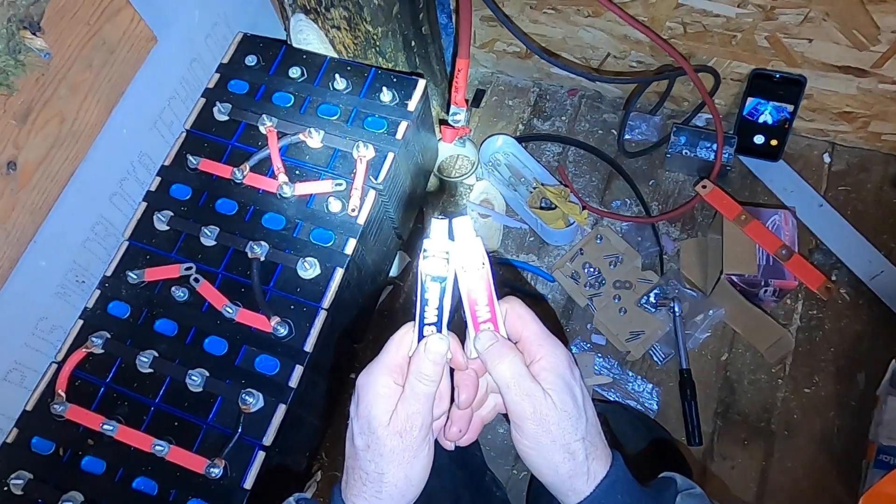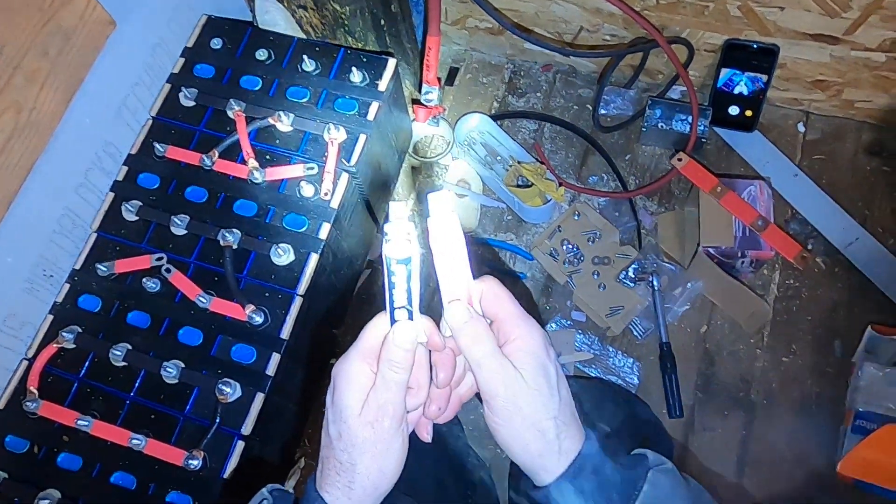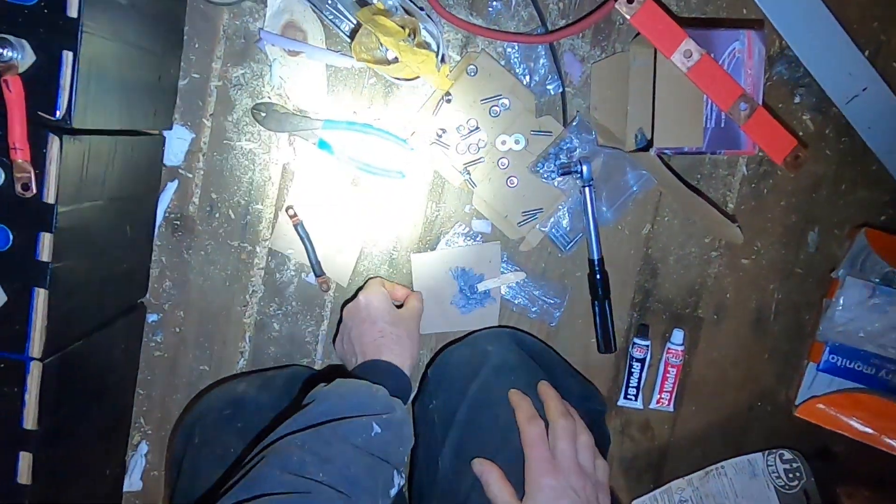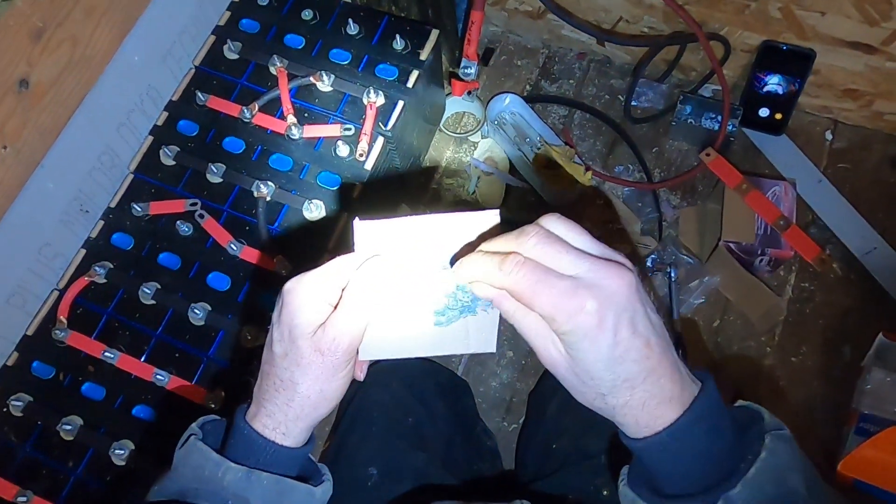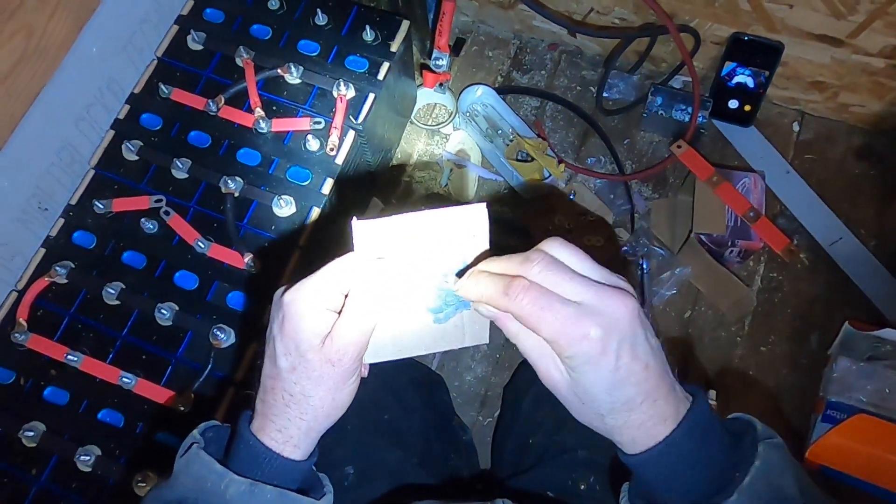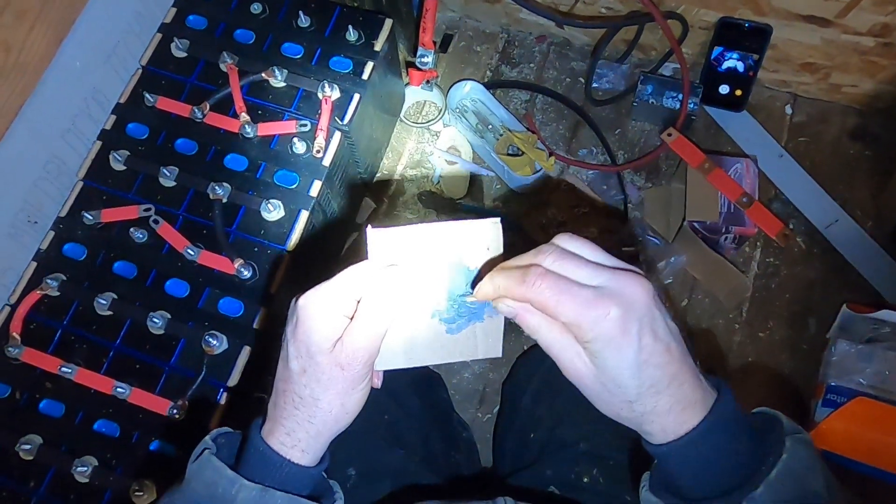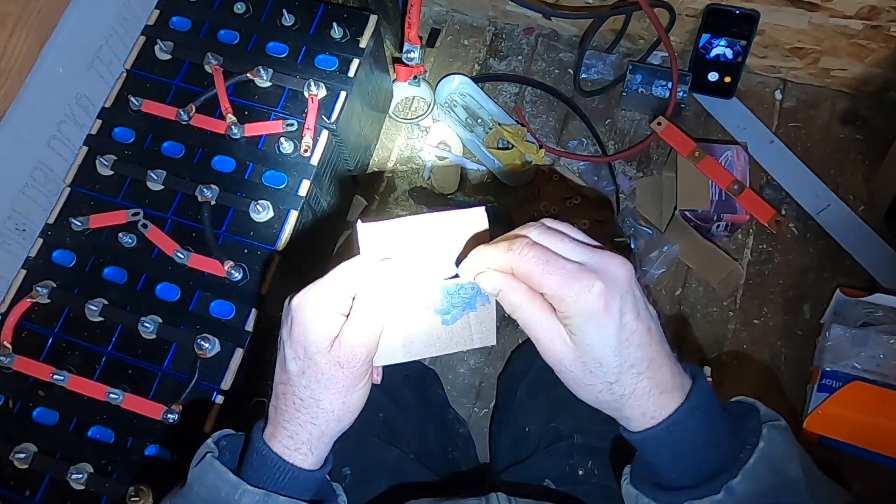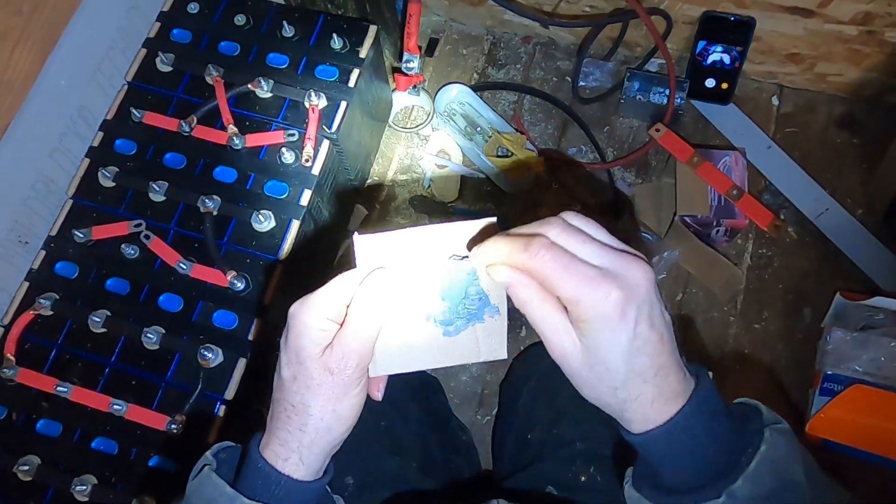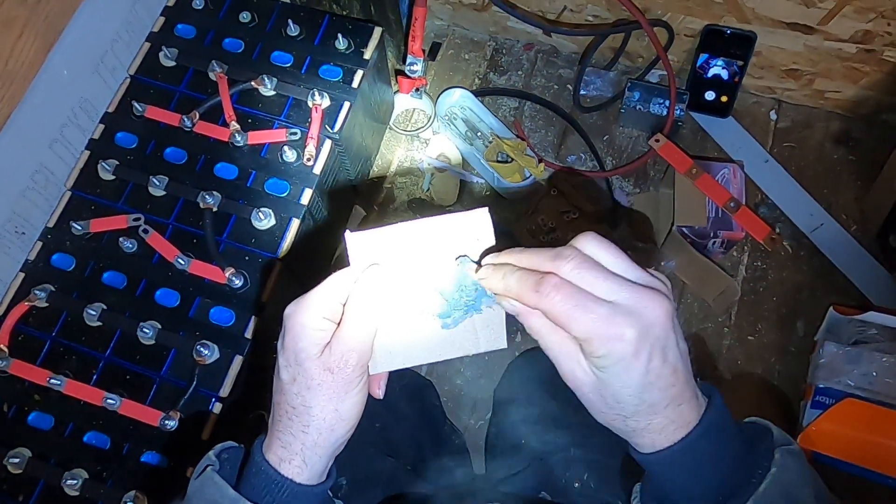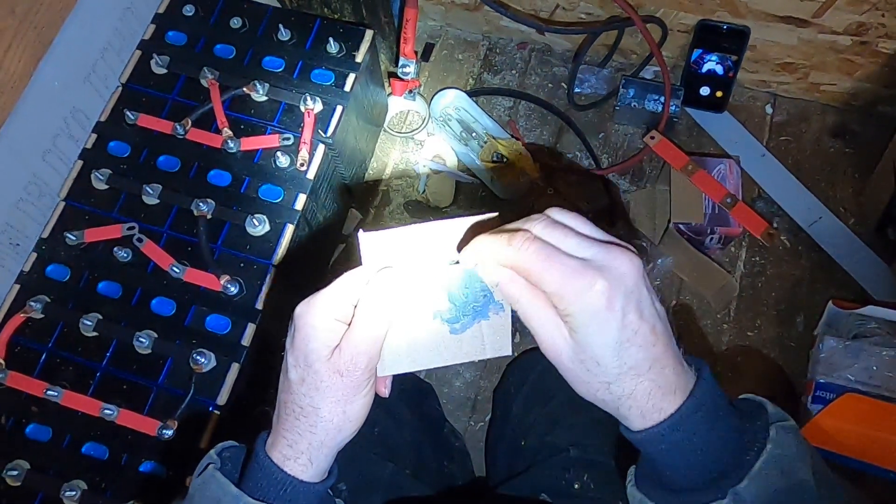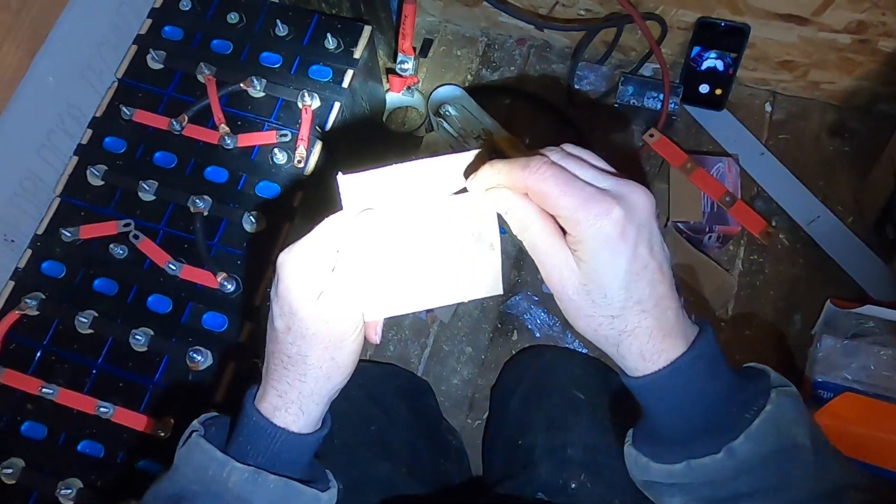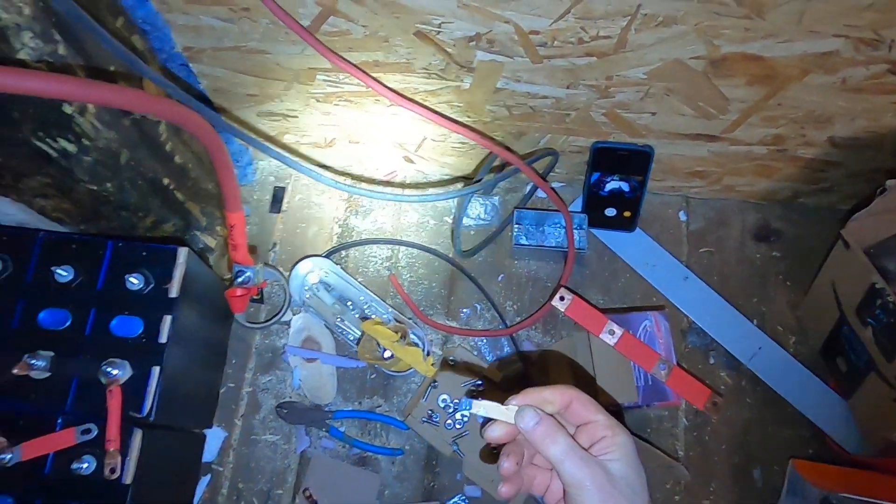So I mixed equal parts of the black and the white JB Weld. I get a gray substance that gives me apparently a few hours of working time before it sets up hard. Takes a total of 24 hours to set up completely. So I've got a good mix of that here.